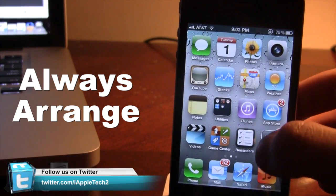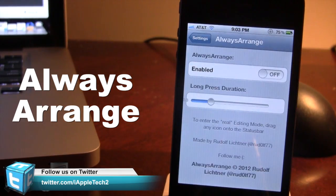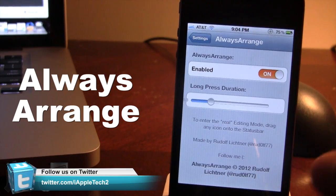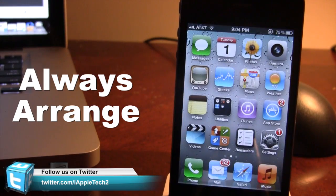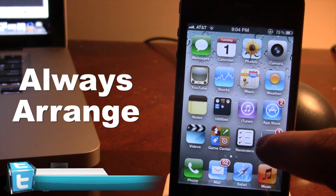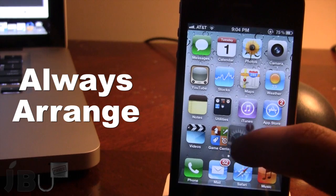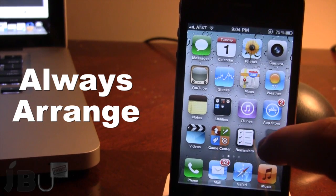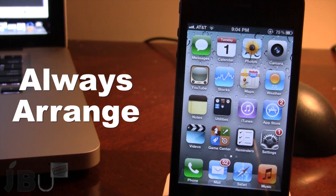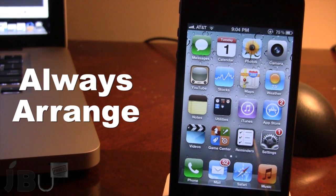If you go ahead and open up the settings for Always Arrange, you can go ahead and enable it, and now you'll have the option to just hold down one of these for a few seconds and be able to move it. You can customize how long you actually want to hold down for, either a short length or a longer length.